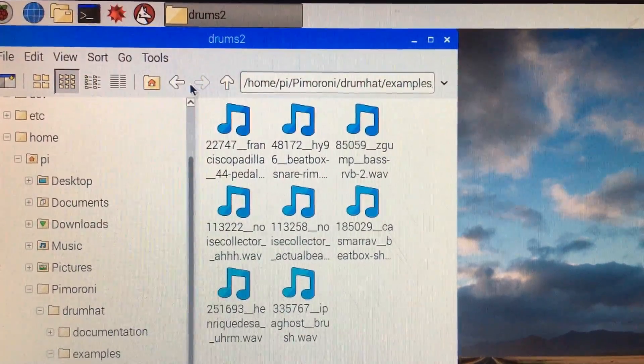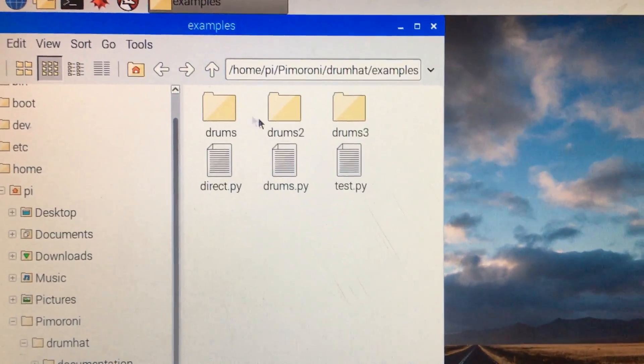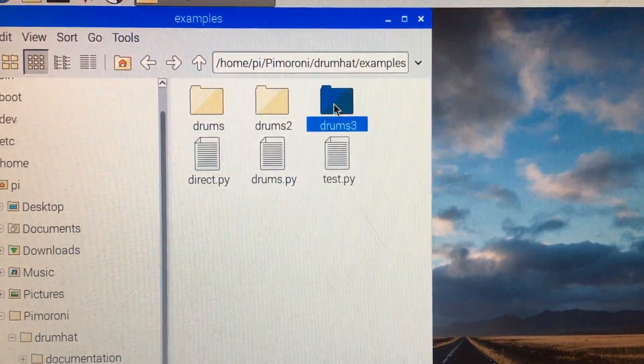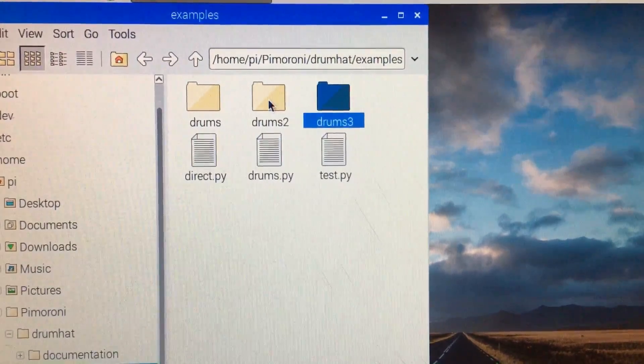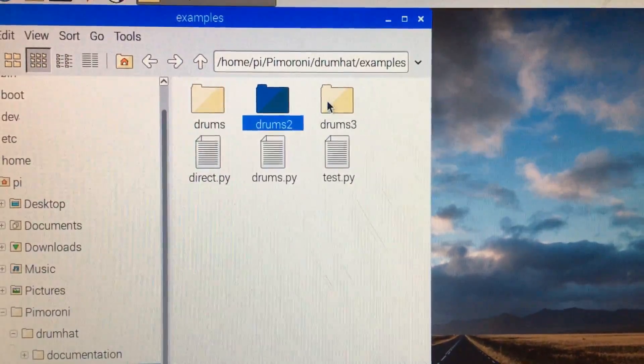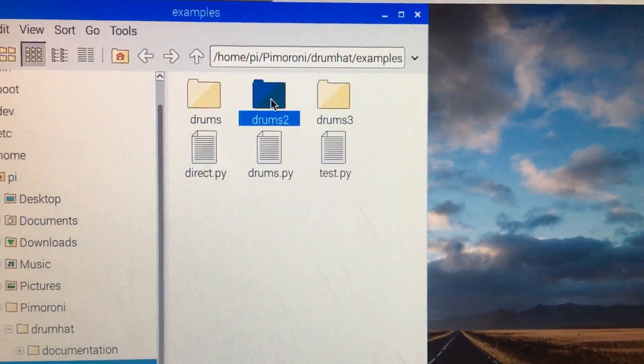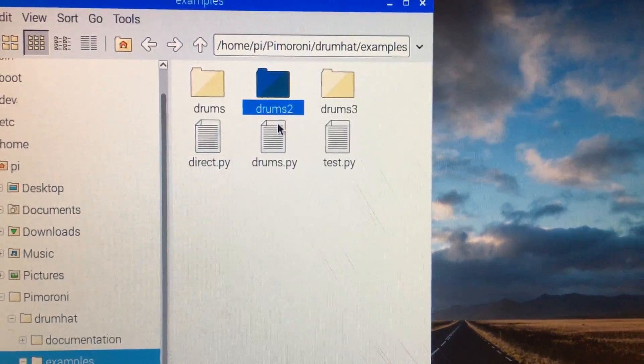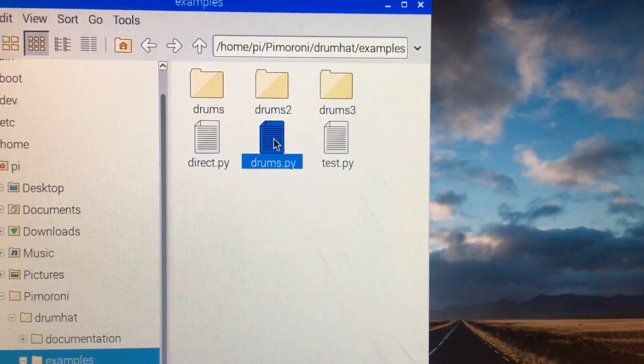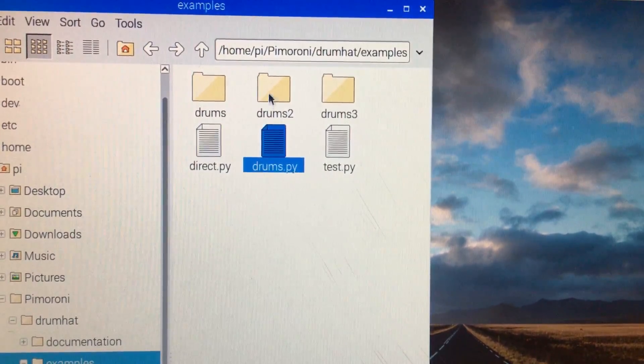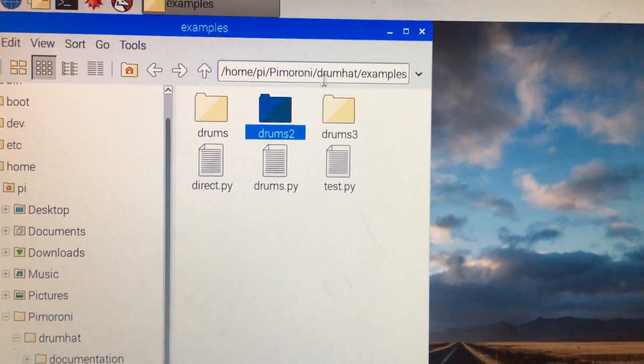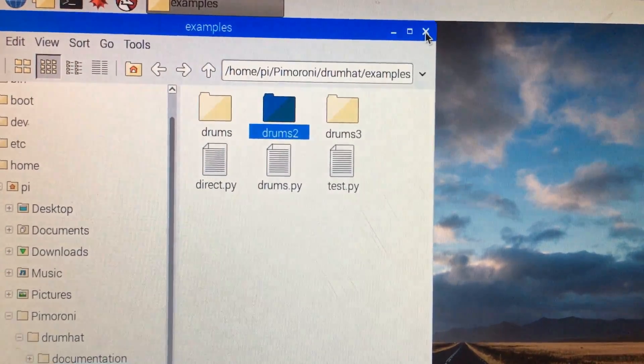Now if you remember, we also have our Drums 3 folder, which is over here, but the Drums Pi script will reference the Drums 2 folder, so that's where it's going to pull its sounds from.